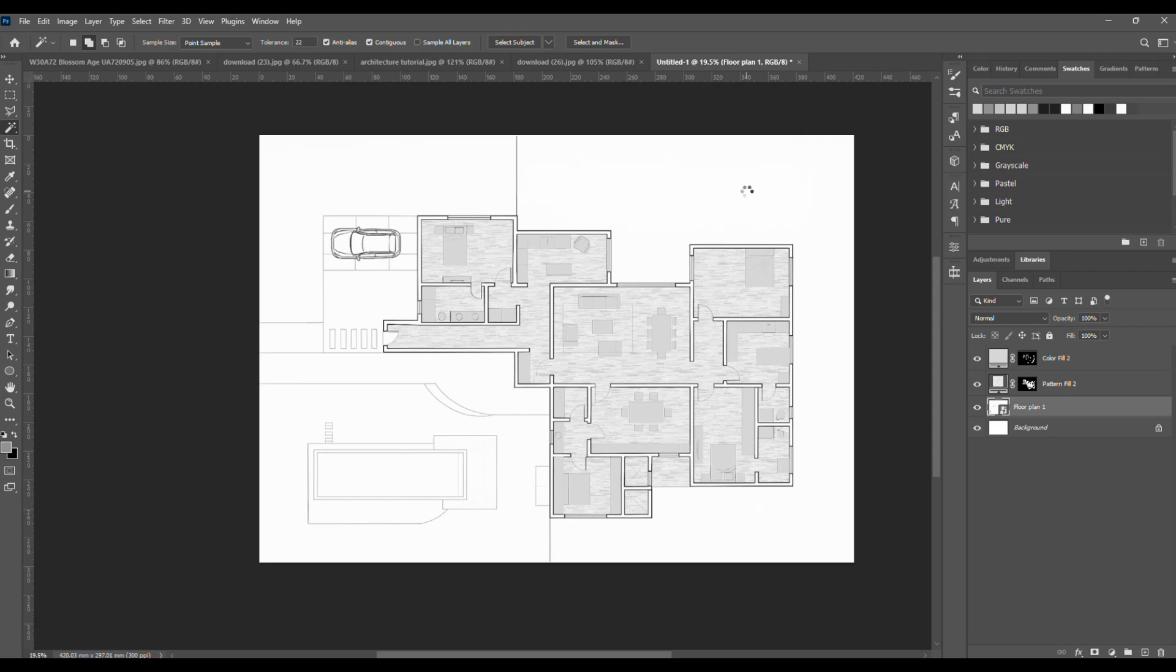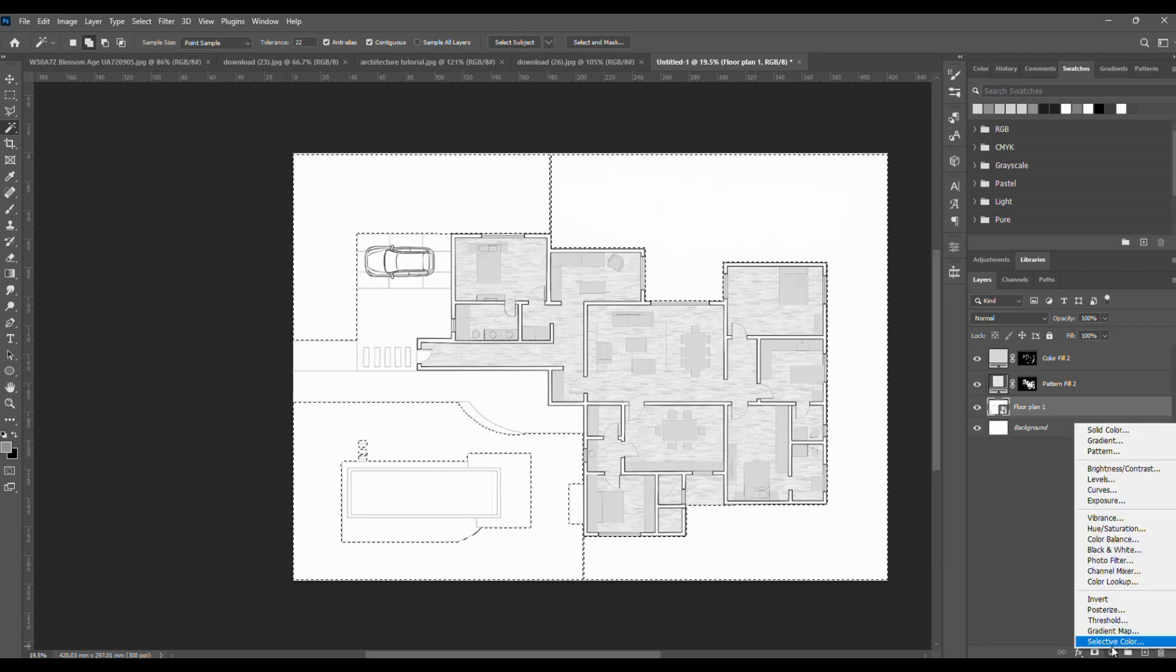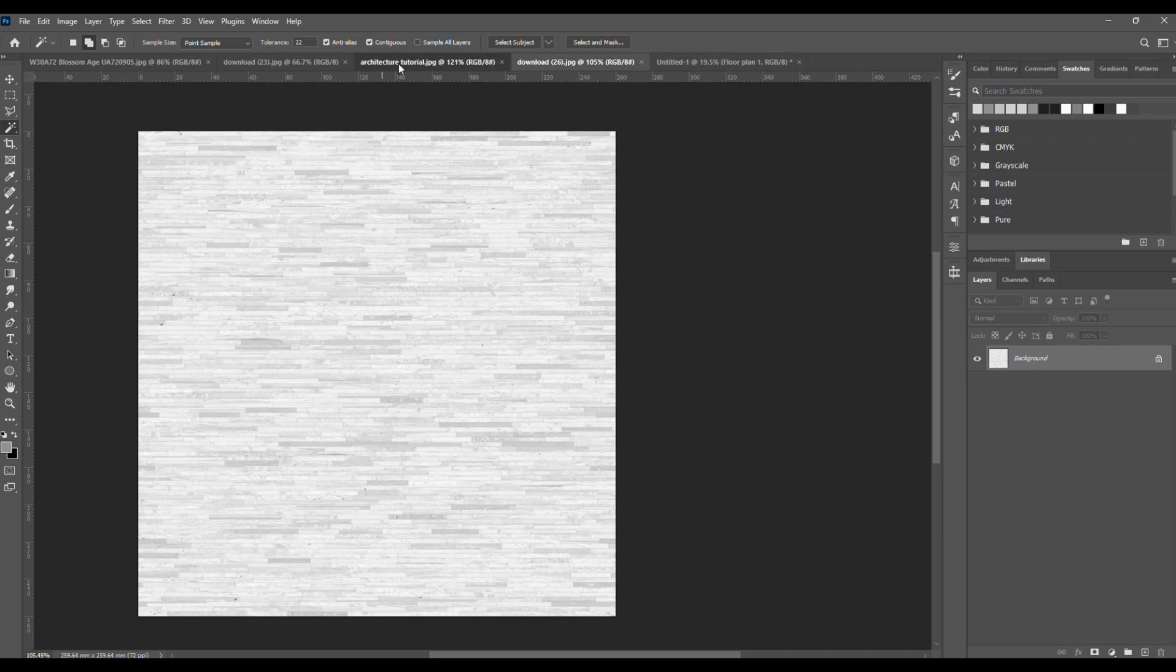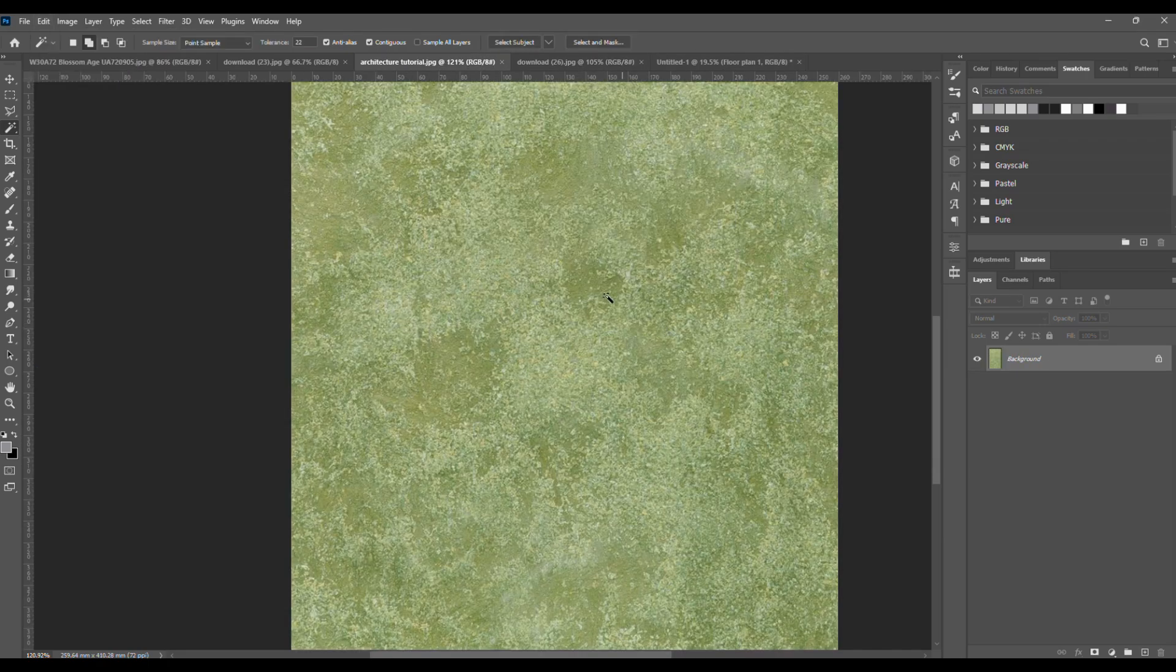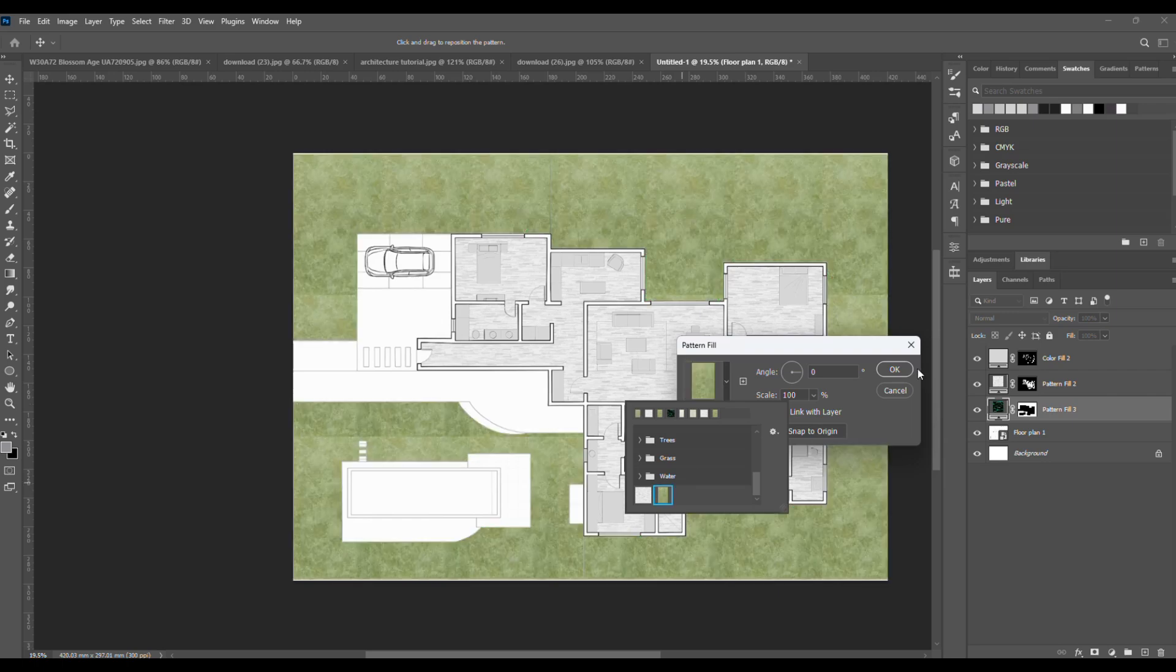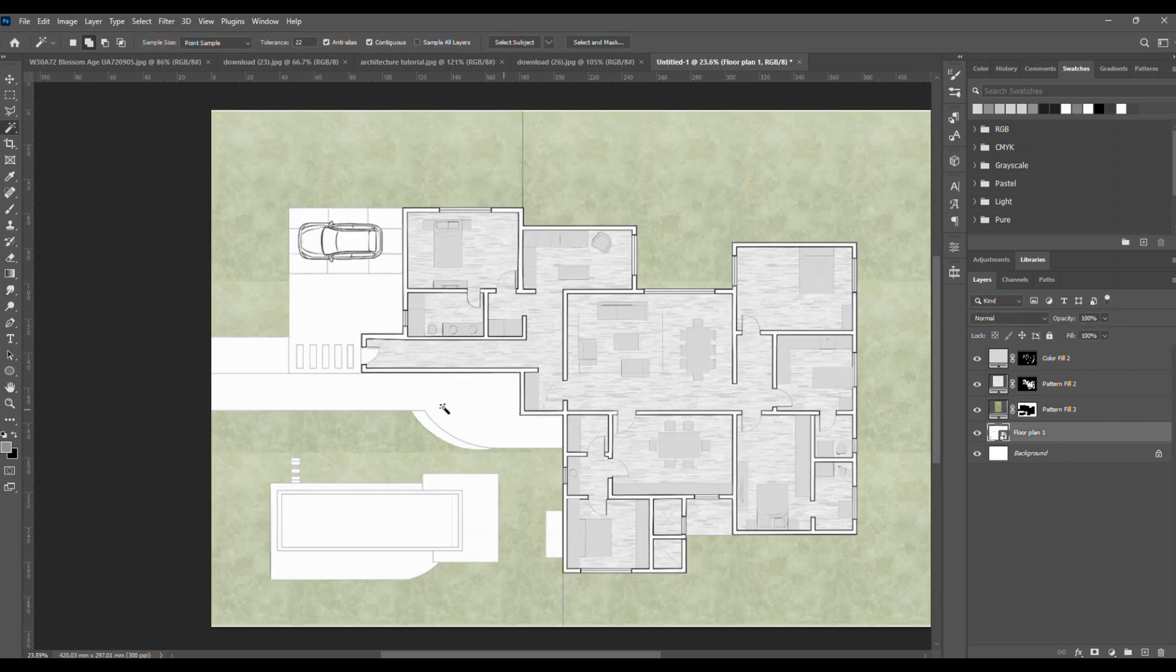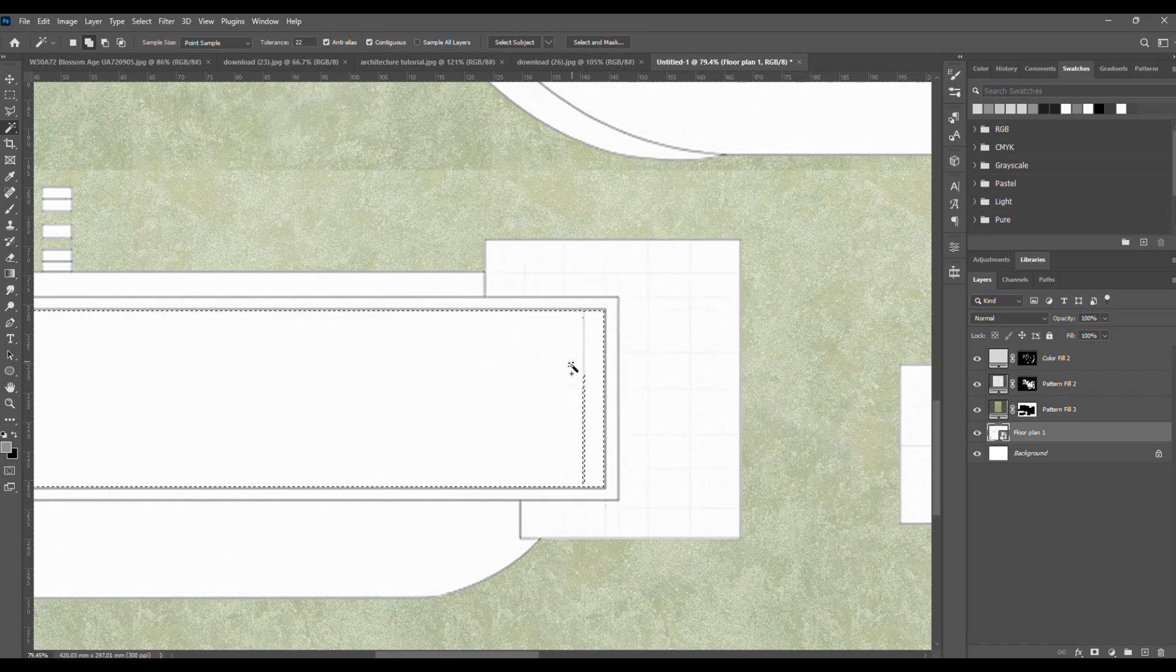Let's move outdoors. Here, try different colors and textures for variety. Select the empty areas, then define a grass texture as a pattern and apply it just like before. Lower the opacity a bit so it looks softer. Much better.